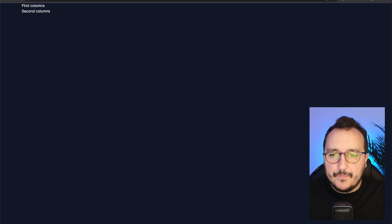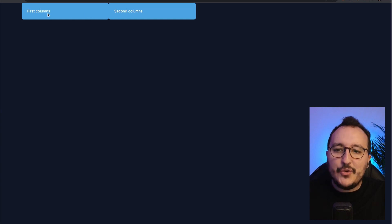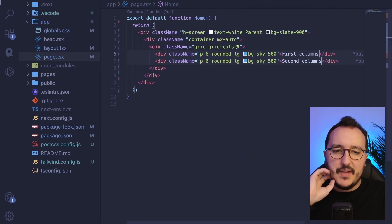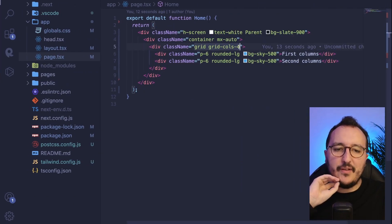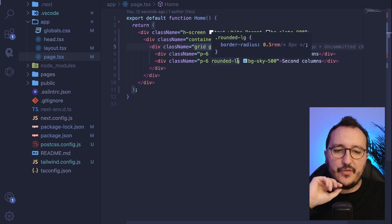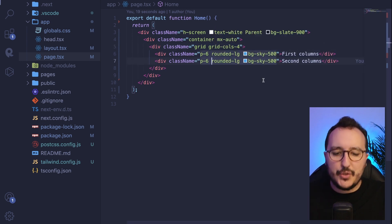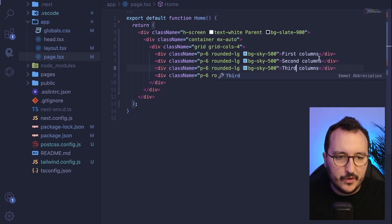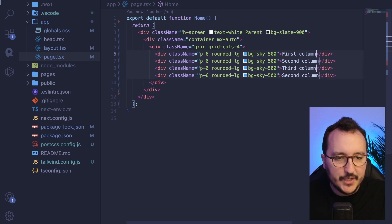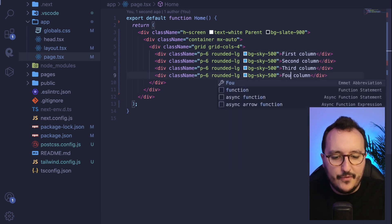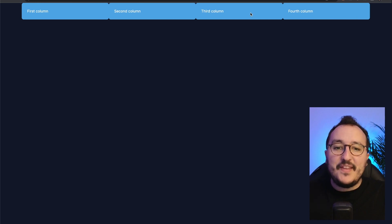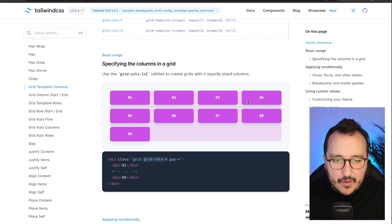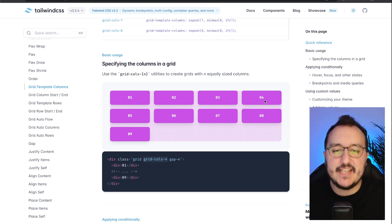Back in my app I can see those two columns next to each other. But we said we want four columns with `grid-cols-4`, and right now we only have two. So let me add a third and a fourth column. Now we've got all four columns displayed at the same level.